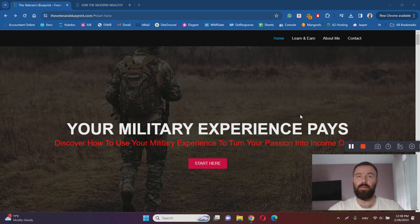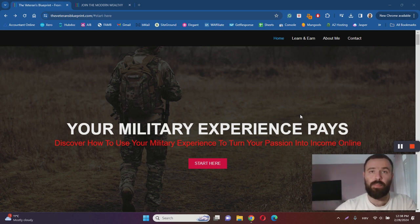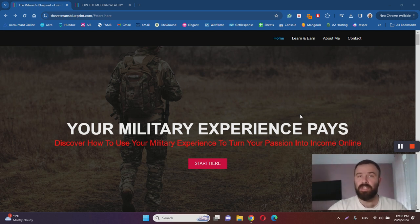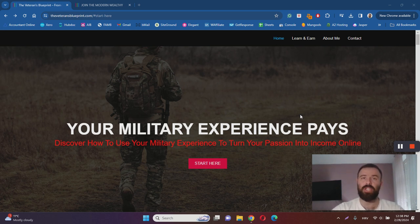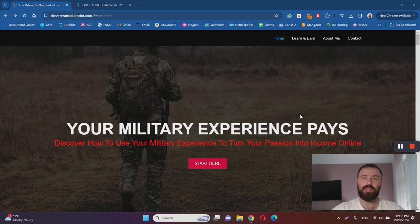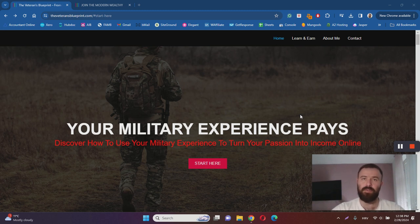With this video I want to help you learn more about Veteran's Blueprint by answering questions such as what it is, how it works, and most importantly is the Veteran's Blueprint a scam or legit. I have done extensive research in order to help you learn more, so make sure to keep watching this review.